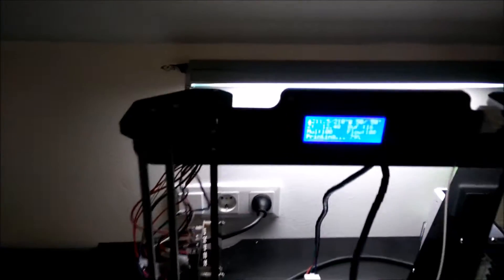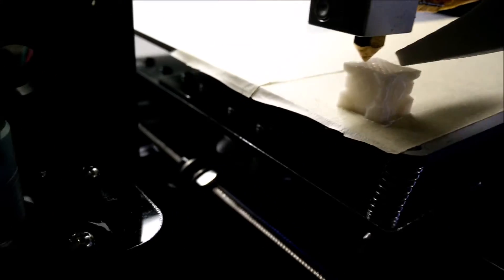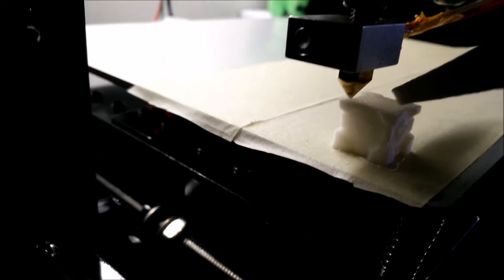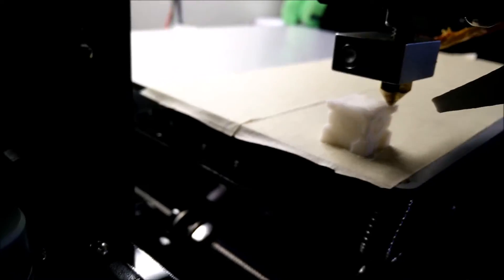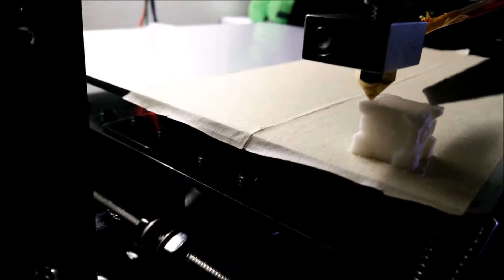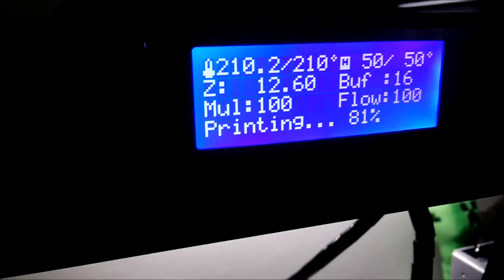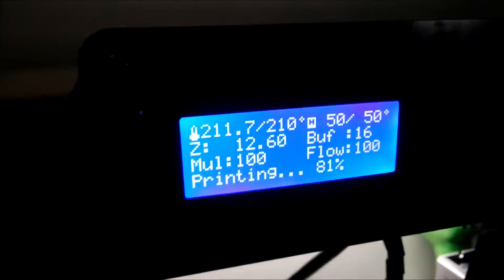Currently, I'm trying to print a portal companion cube. The camera is focusing now, so you can already see it's nearly finished. The printer says 81%.